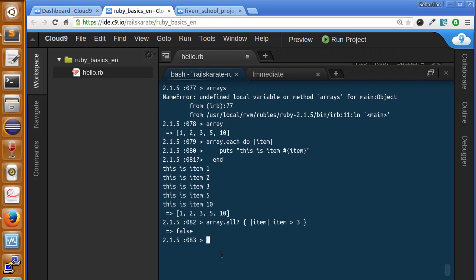But let's see something that passes. Item might be greater than 0. And this is true.